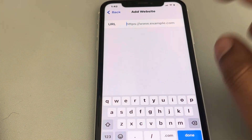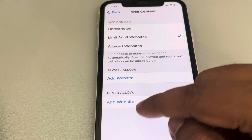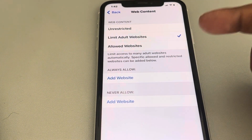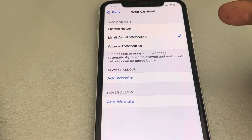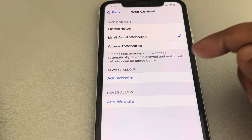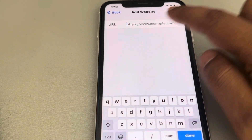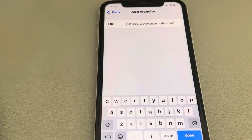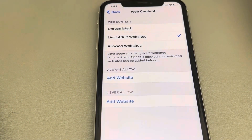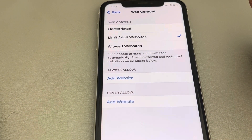If there is a specific website that should be banned, add it in the Never Allow section. And if by mistake iPhone is blocking a useful website which is not an adult website, you can bypass this by adding that URL to the allowed list. This is how you can block adult websites on iPhone.